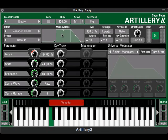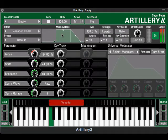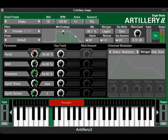A classic must-have effect for many styles is the vocoder. As with all other effects in Artillery, the innovative mix envelope handles the proportion of dry to wet signal in the output. You can change the mix amount by just dragging the envelope up or down.